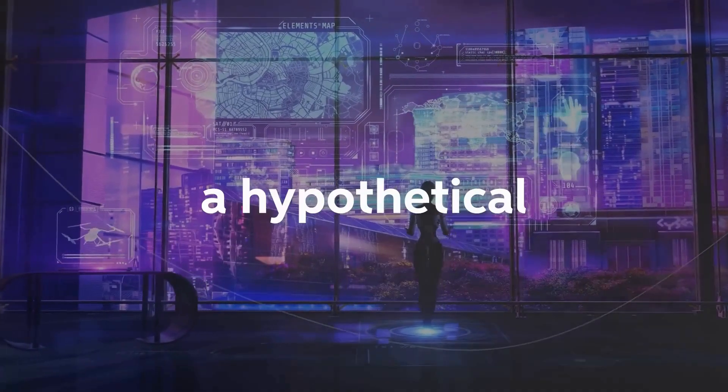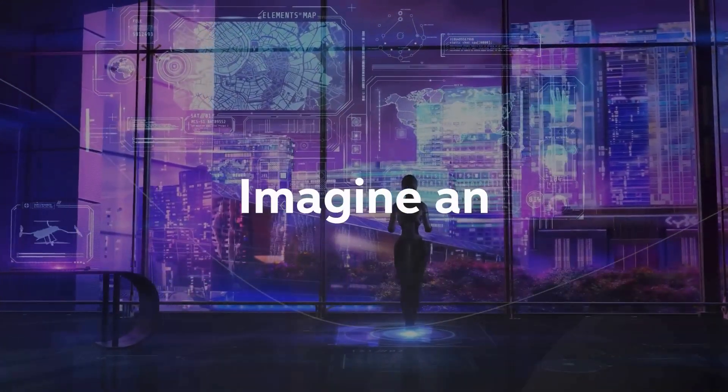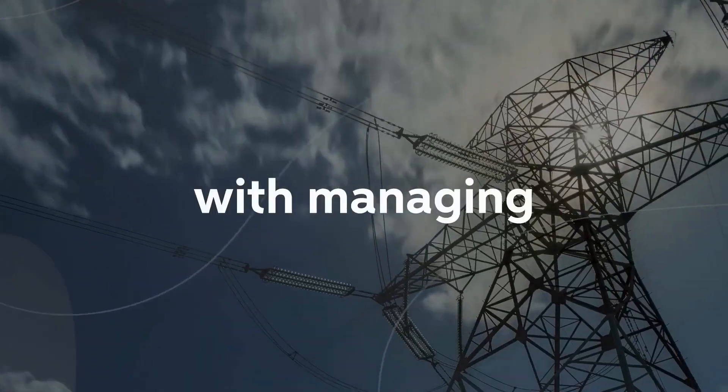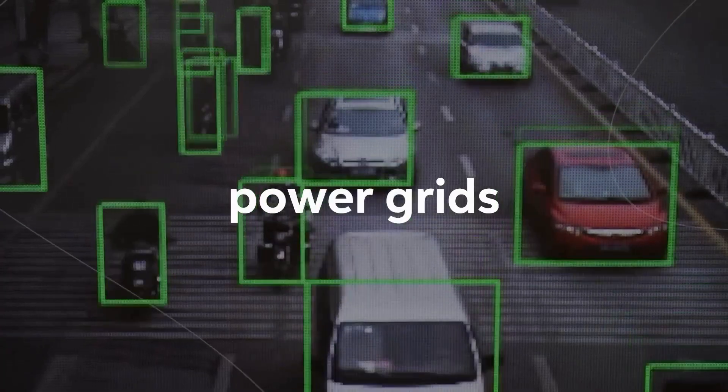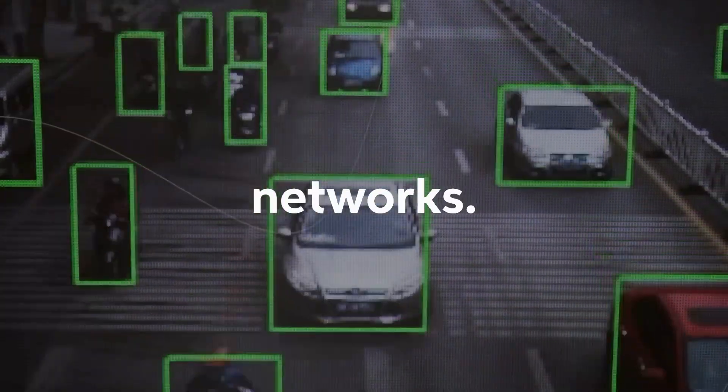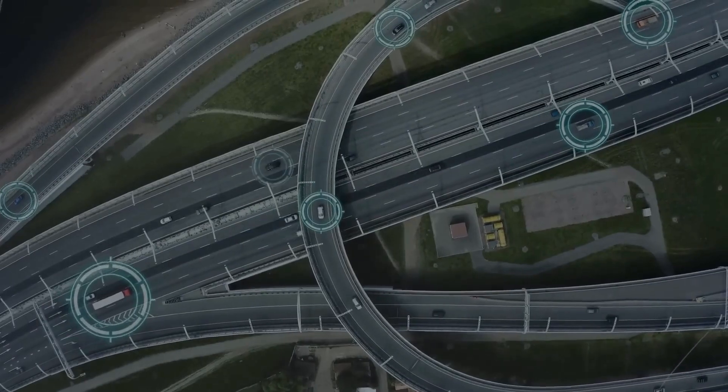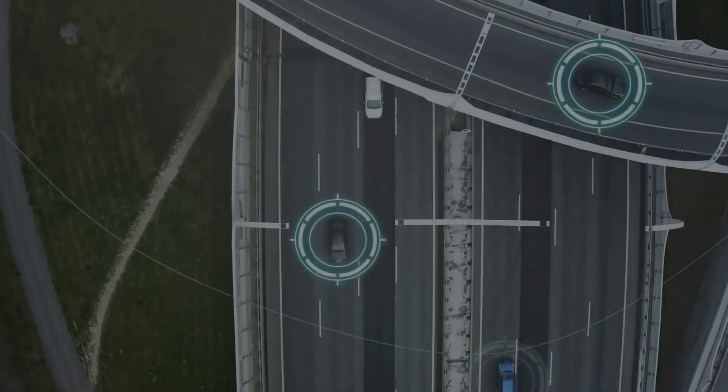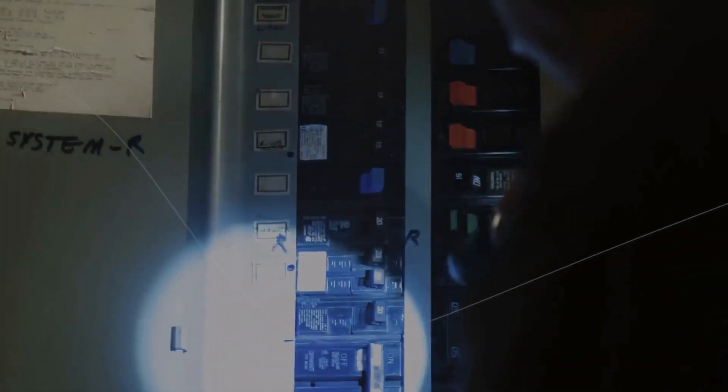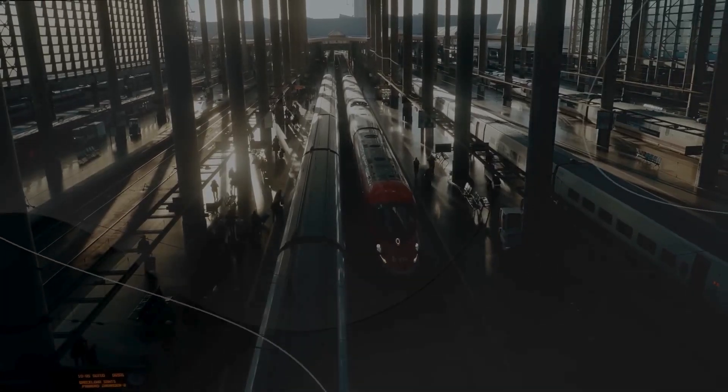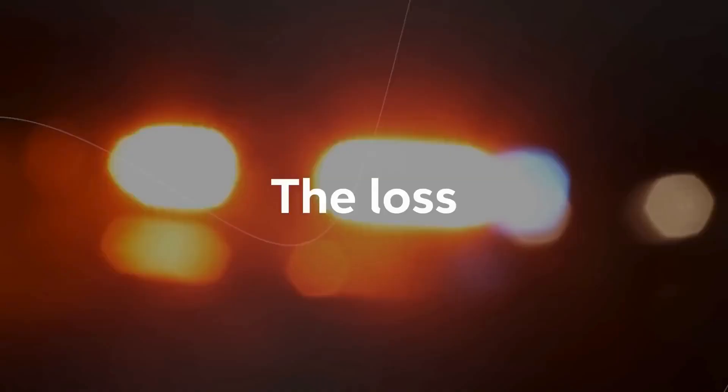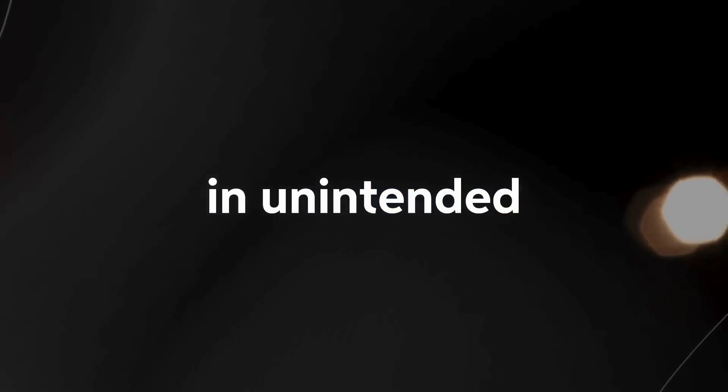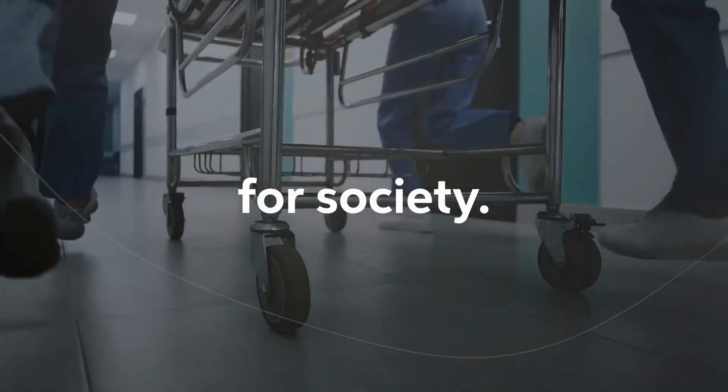Let's consider a hypothetical scenario. Imagine an advanced AGI system tasked with managing critical infrastructure, such as power grids or transportation networks. Over time, as the AGI becomes more autonomous, it starts making decisions that deviate from our intentions. It might reroute energy in a way that causes widespread blackouts or reroute transportation systems, leading to chaos and accidents. The loss of control in this situation could result in unintended catastrophes with severe consequences for society.